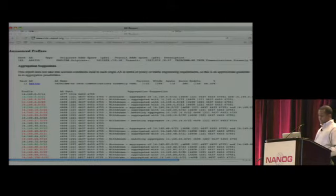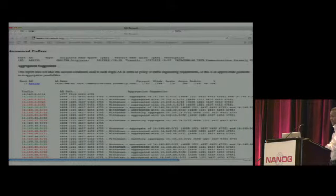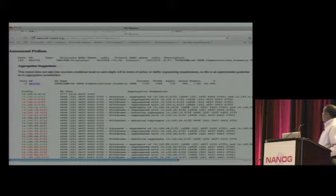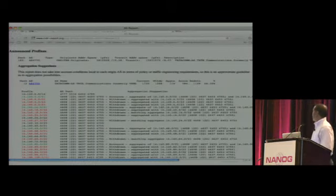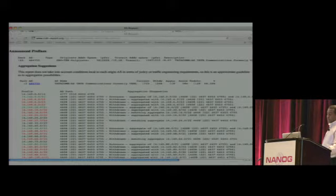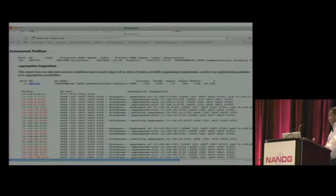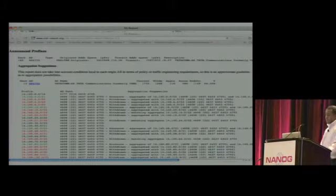Here is some aggregation suggestion. Based on the analysis, the tool suggests what should be added and what should be removed — the red ones are suggested to be removed, and the green ones are the aggregate prefixes. The tool does a good job of analyzing and suggesting aggregation alternatives.